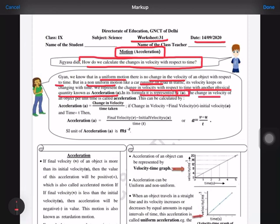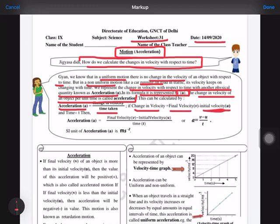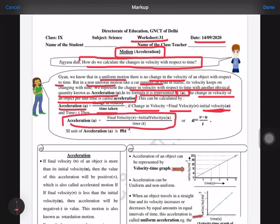The change in velocity of an object per unit time is known as acceleration. It is represented by the small letter 'a'. The formula to calculate it is: acceleration equals change in velocity upon time taken, which gives us a = (v minus u) upon t. You have to remember this formula.